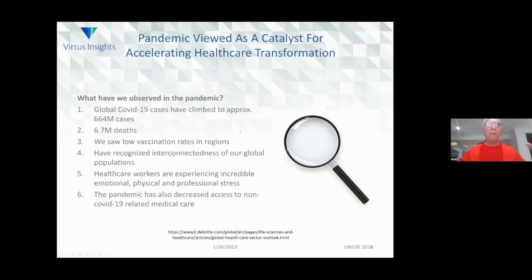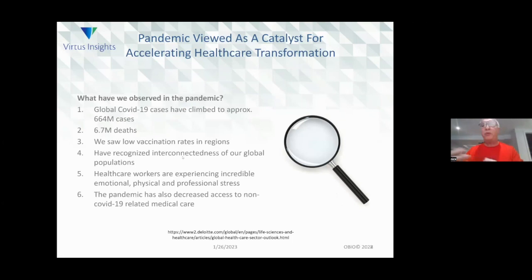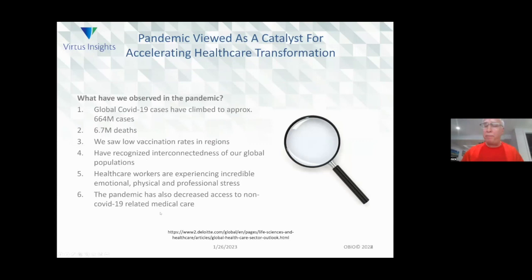Let's talk about some background. What did we observe with the pandemic? Cases climbed to about 664 million; there were almost 7 million deaths. We saw low vaccination rates in some regions and recognized the interconnectedness of our global populations — just because we're vaccinated here doesn't mean we're safe if other regions have low vaccination rates where new variants may arise. Healthcare workers experienced incredible emotional, physical, and professional stress. And the pandemic has also decreased access to non-COVID-related medical care — a great concern, because we're going to pay the price for this over the next few years.